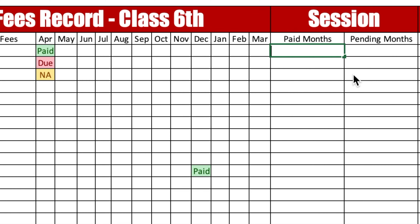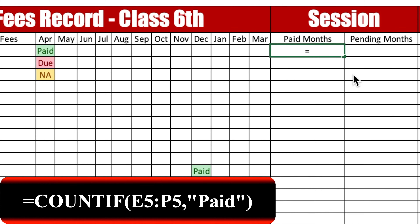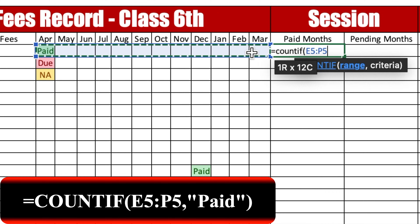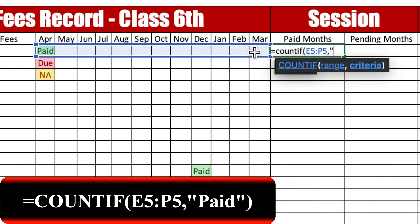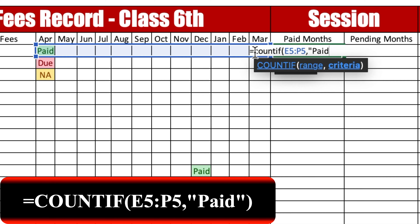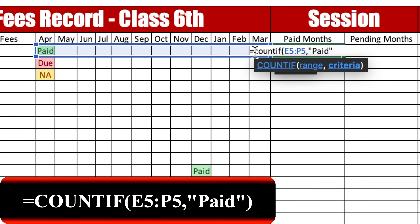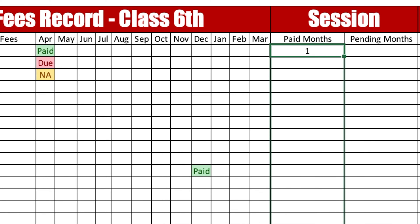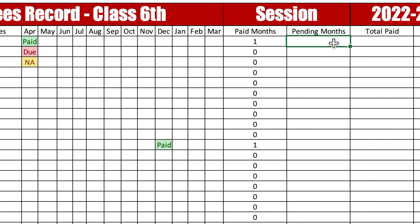Now we will insert the formula for paid months. The formula will be: =COUNTIF( — select from April to March — comma, "paid"). Press Enter. Now drag this formula down for all 20 students.